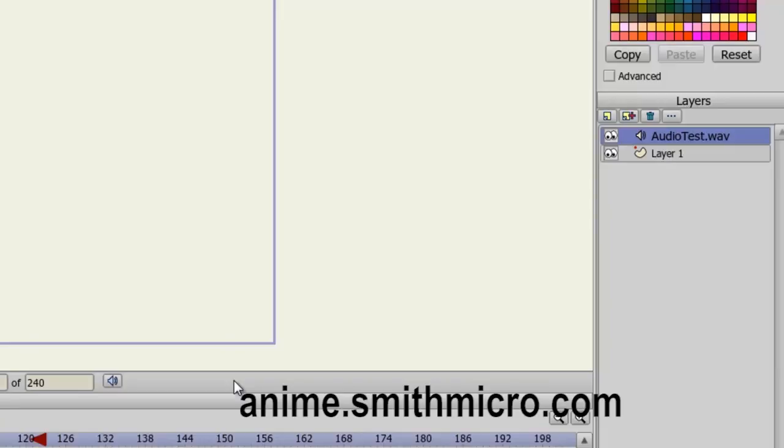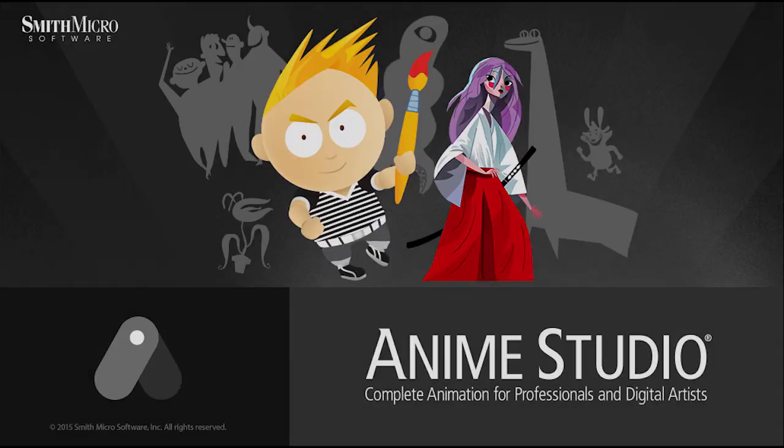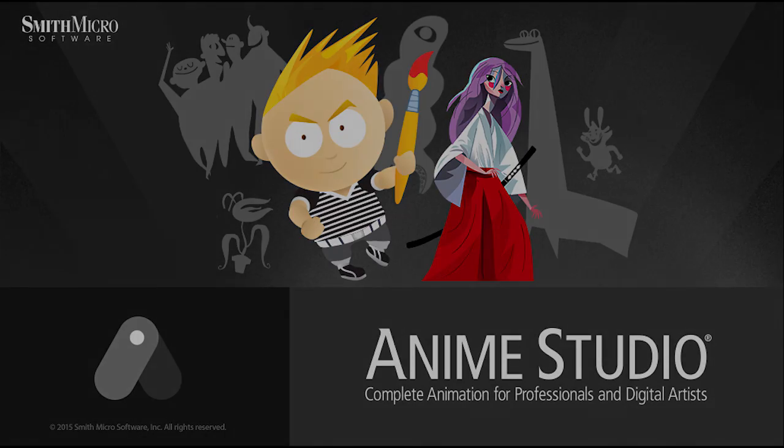For more information on Anime Studio, please check out the official Anime Studio website. Thanks for watching, guys. Be sure to check out more of my Anime Studio 9 tutorials, and I'll see you next time.